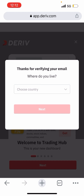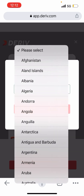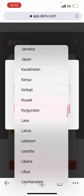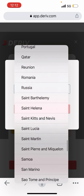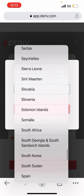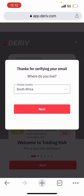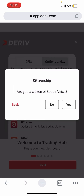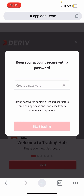After verifying your email, it says 'Where do you live?' — you need to choose your country. If you don't see your country, that simply means they won't offer the service in your country and you won't be able to open an account. Don't make the mistake of trying to use a different workaround to get an account with deriv — that's fraud. Don't do that.